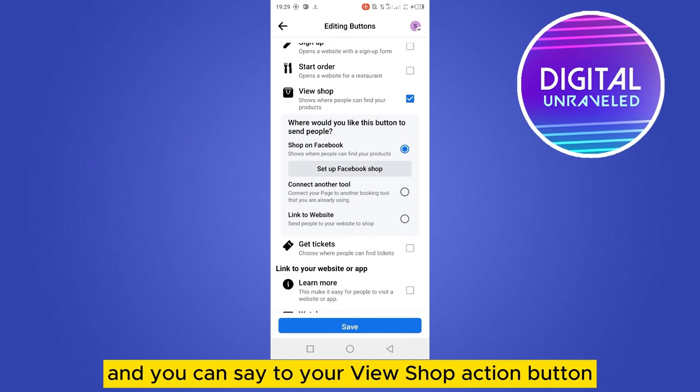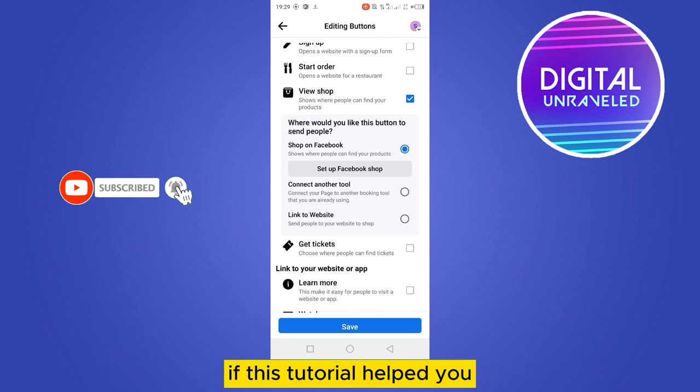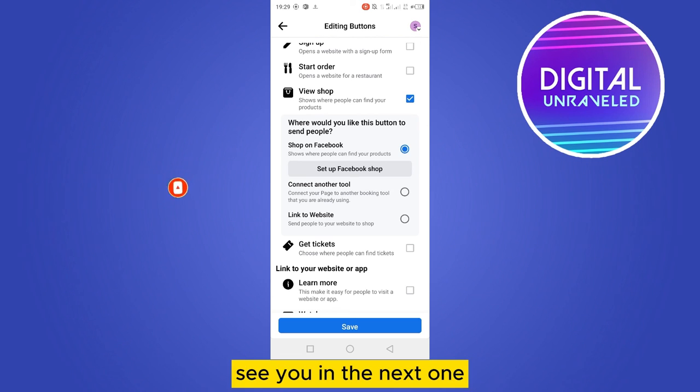And that's all for today's video. If this tutorial helped you, like this video and don't forget to subscribe to my channel. See you in the next one.